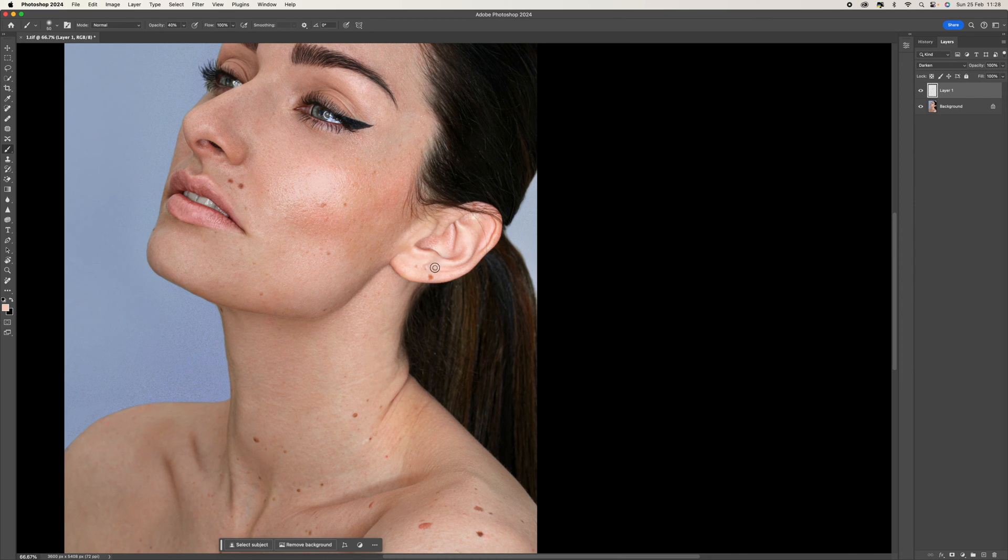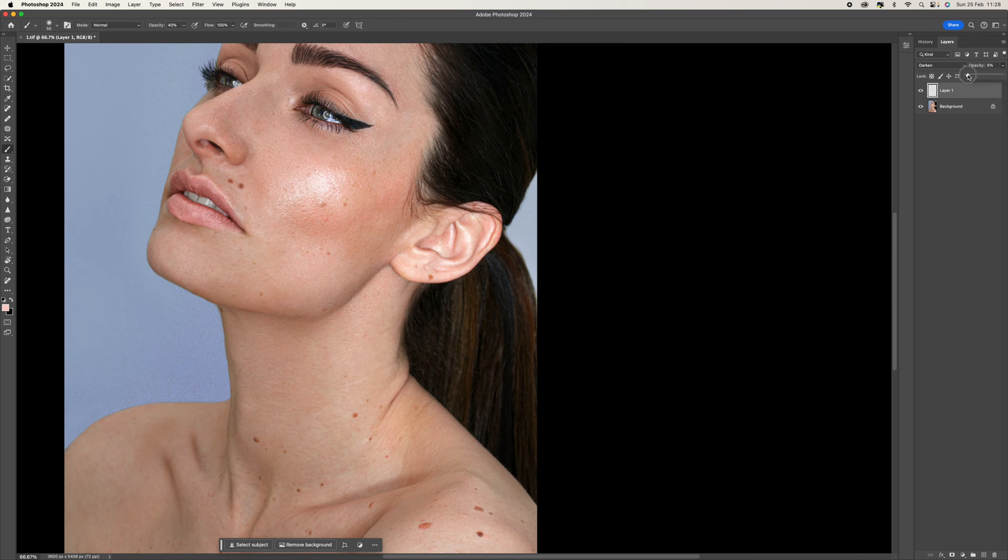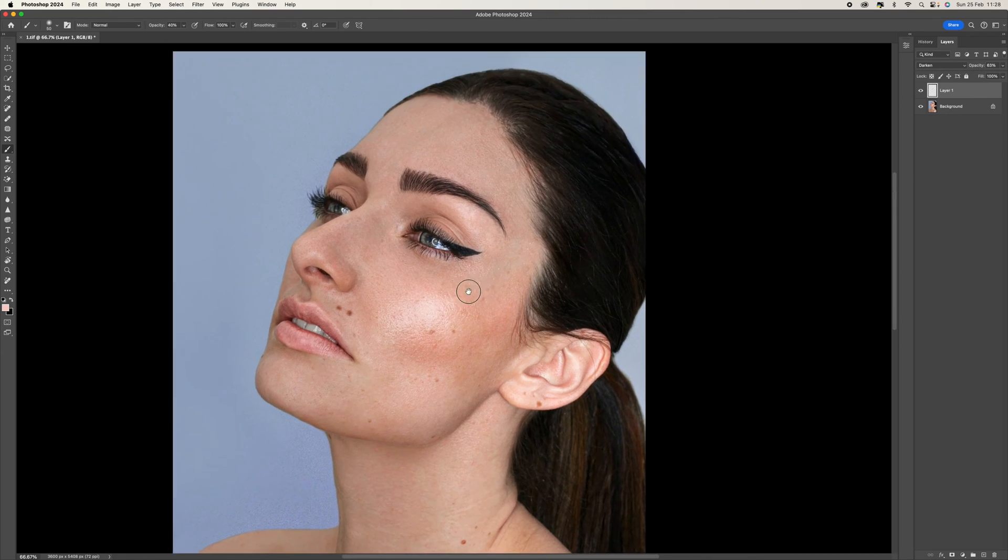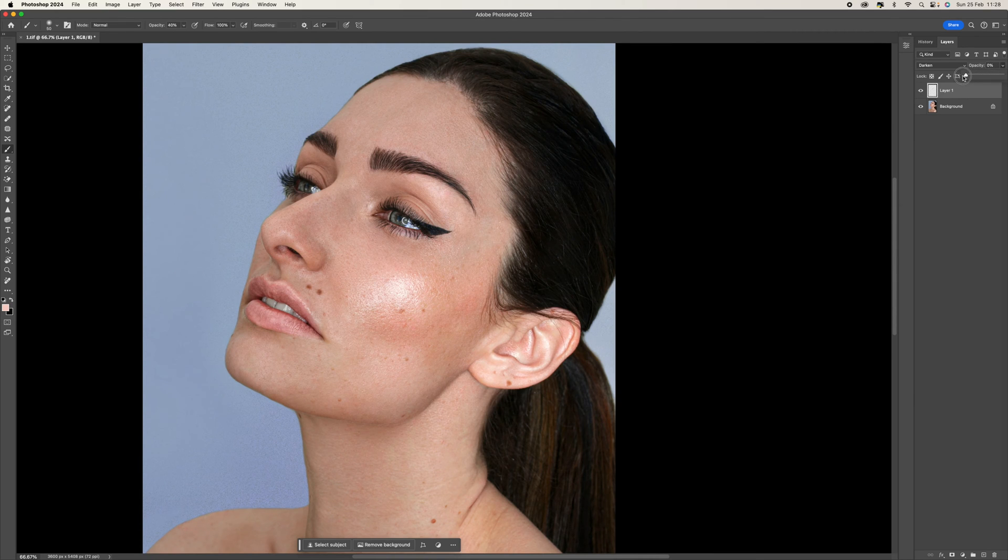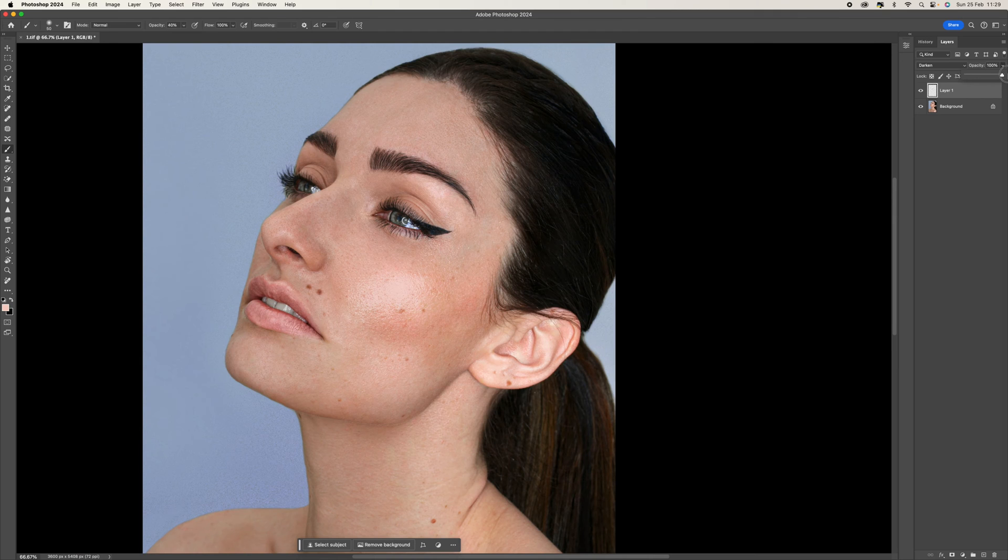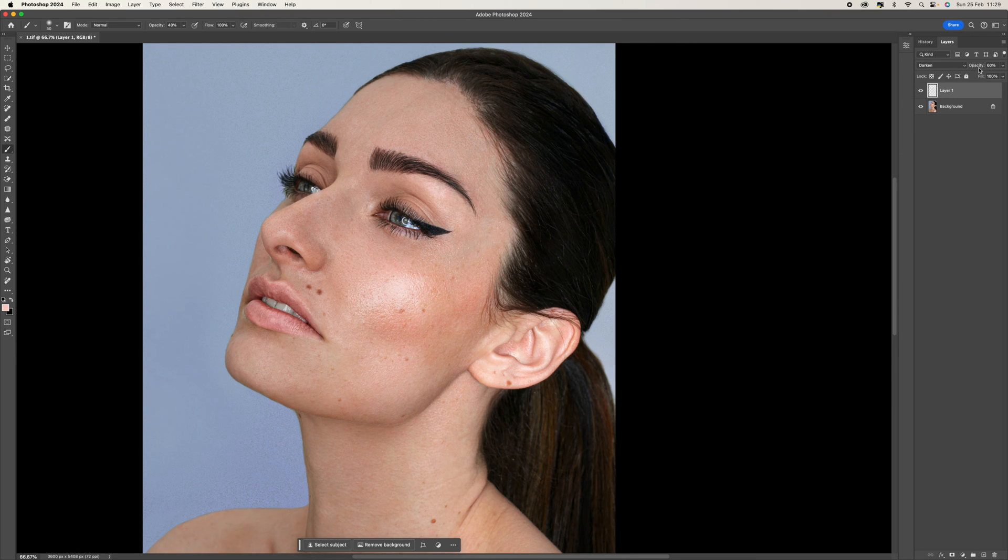Once you're happy and you've gone over the areas that you want to adjust, it's a good idea to come to the opacity and just play with this opacity. So pull and push. You can see if I put it all away and push it up, you can see there what we're getting. 100% looks a little bit too false. So let's bring this down to, let's just try 60% opacity for now.